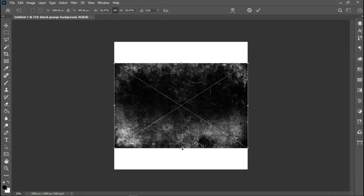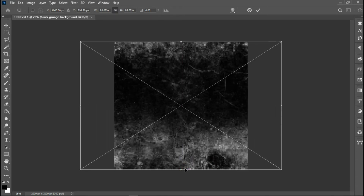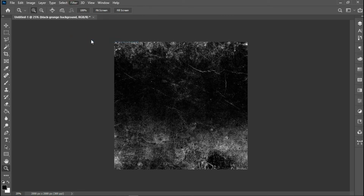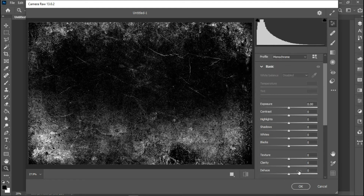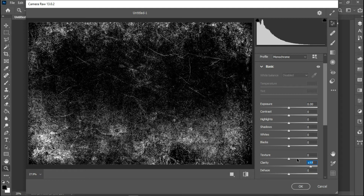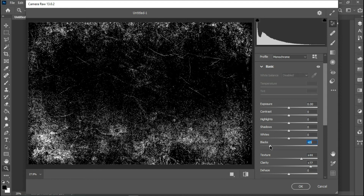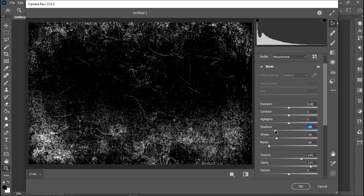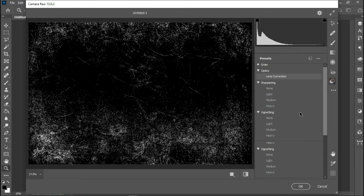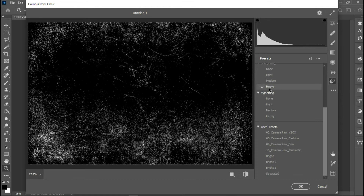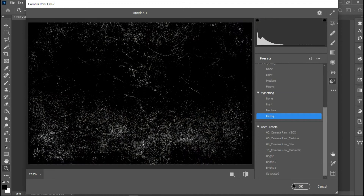I'll expand the background by holding Alt and shifting my mouse. Then I'll head over to Camera Raw filter to work on this background. I'll increase my clarity, increase my texture a little bit, reduce the whites, reduce the shadows, and work on the highlights to darken the image. Then I'll head over to Presets and apply Sharpening Heavy, and also Vignette Heavy. Then I'll press OK.